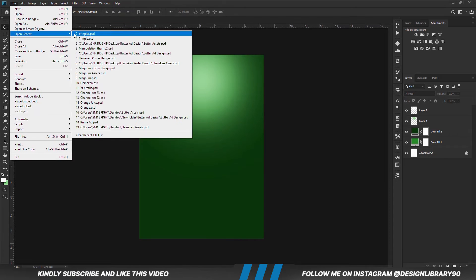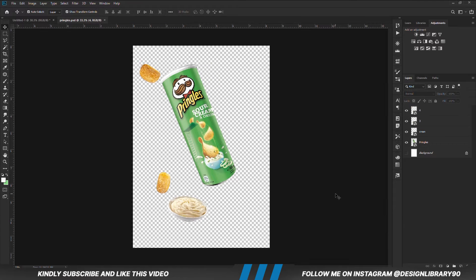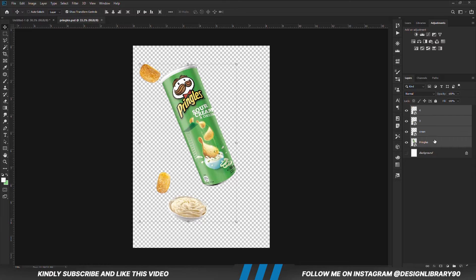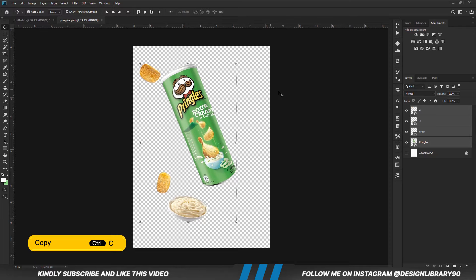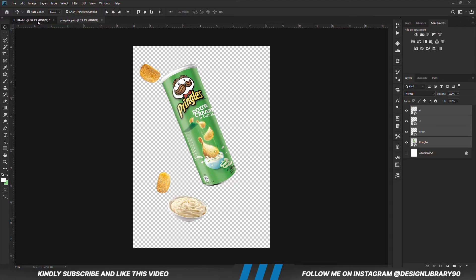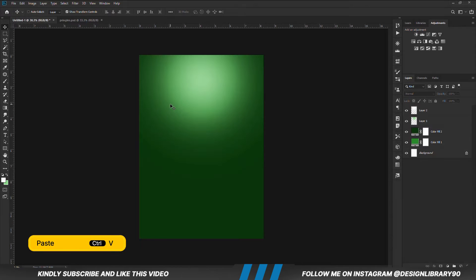Now let's grab our assets for this tutorial. Holding down the Shift key, we are going to select all these layers. Press Ctrl+C to copy, Ctrl+V to paste.